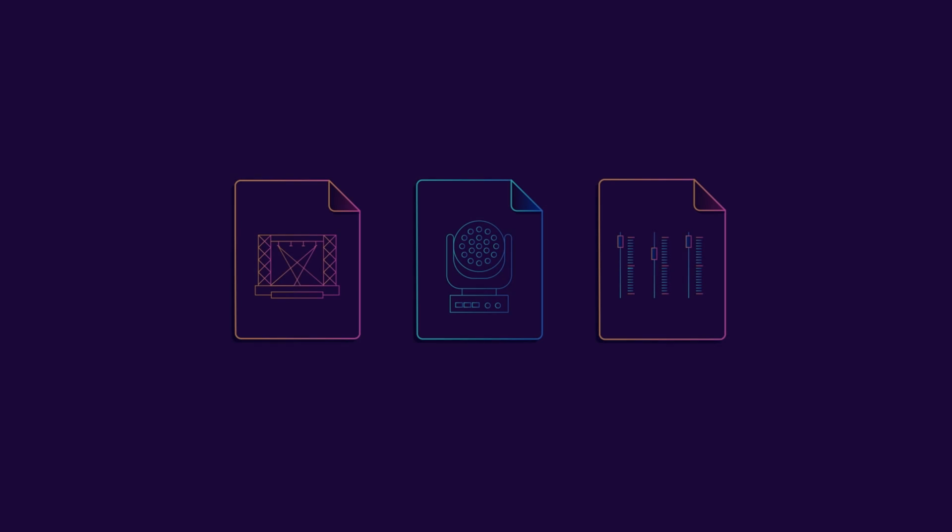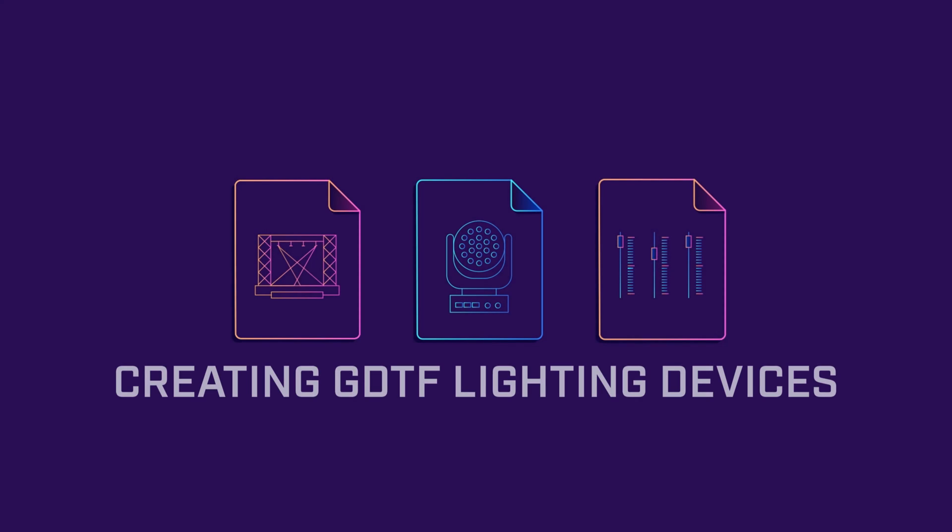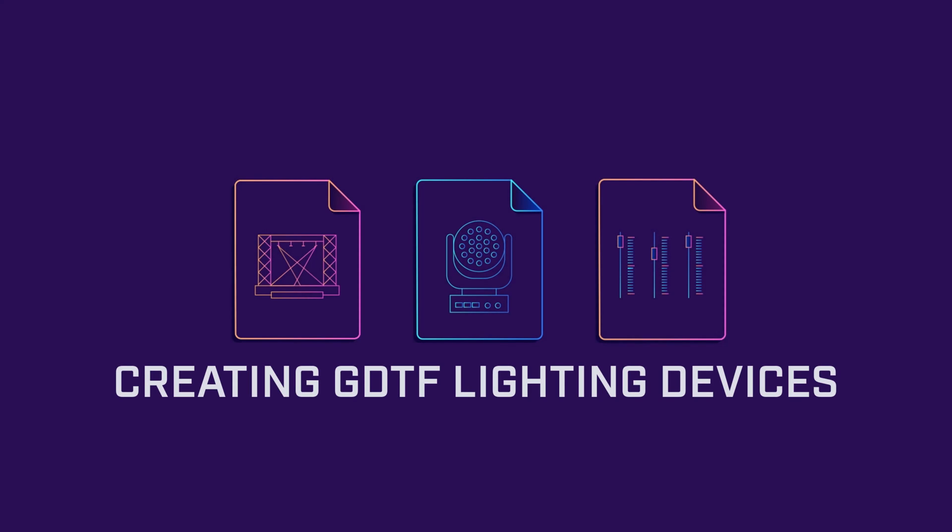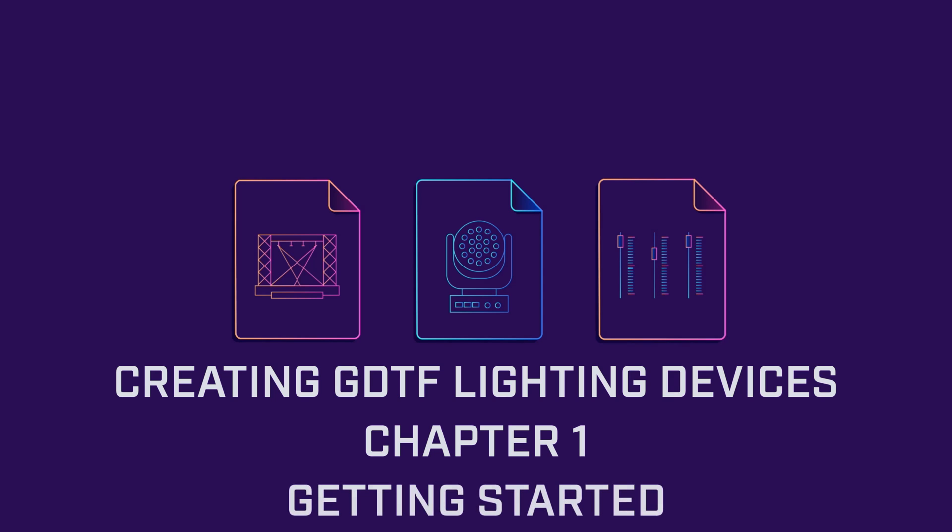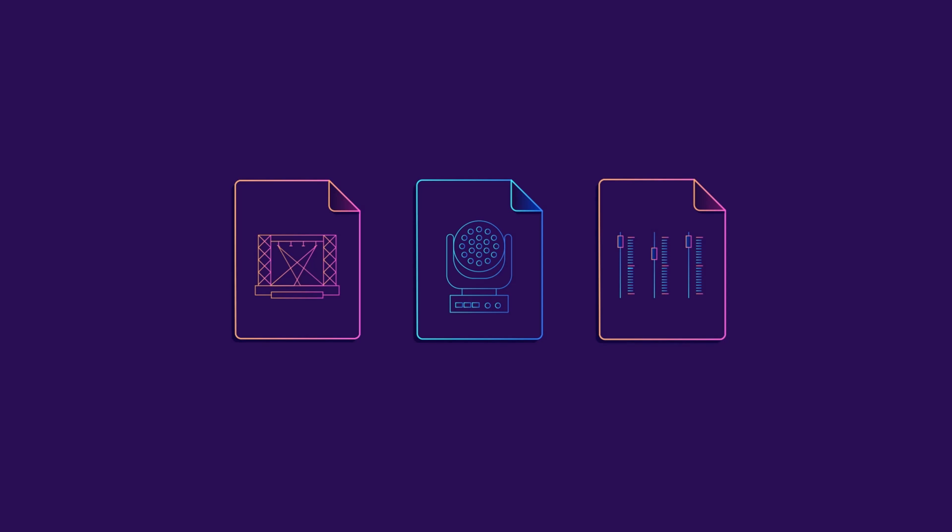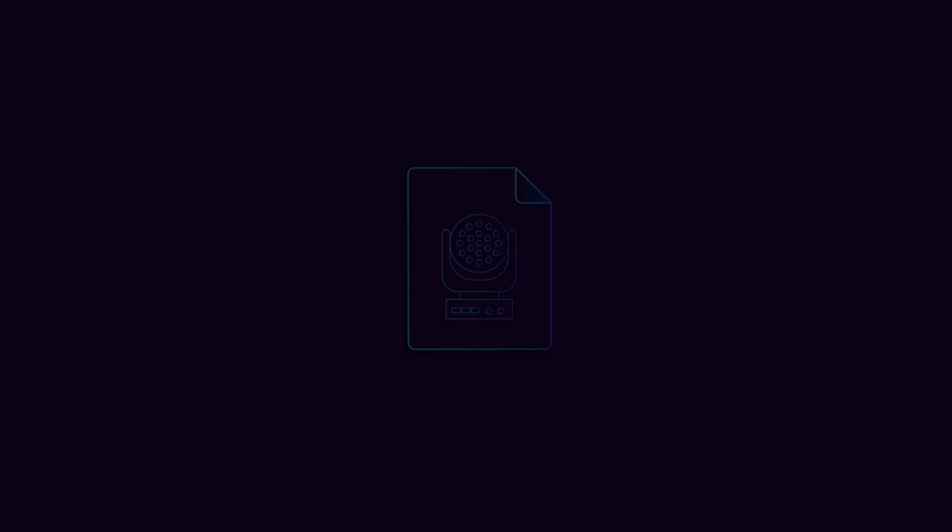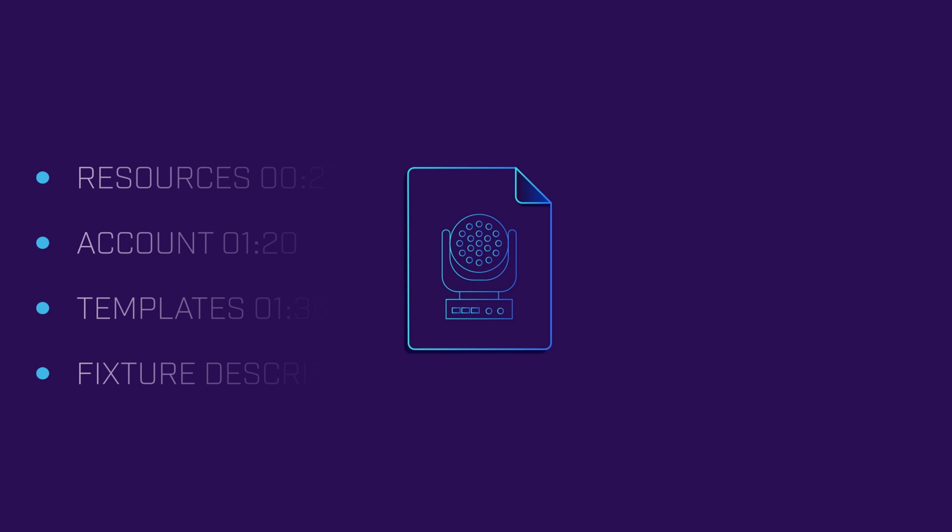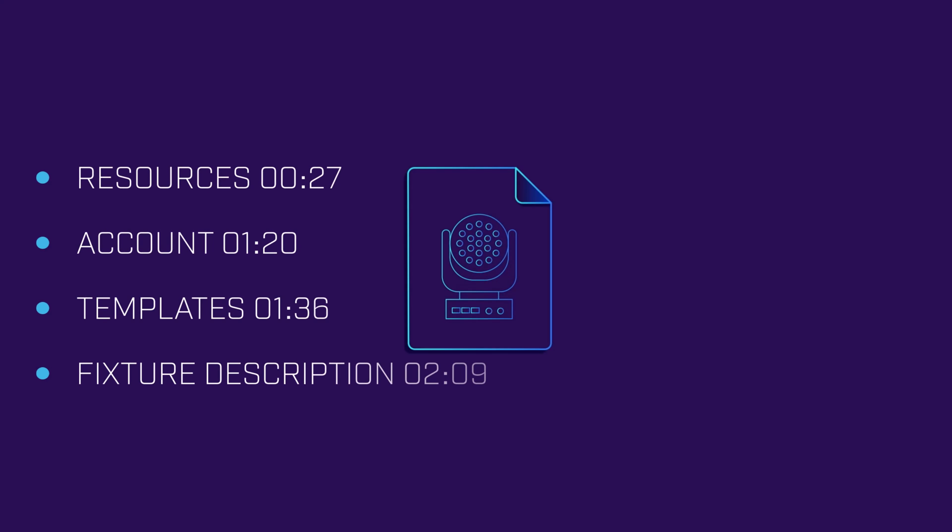In Chapter 1, we'll take a look at the initial steps involved in this process, including looking at the resources you'll need, whether to use a template, and how to fill in the device description section of the builder. You can jump directly to the start of each subsection of this chapter using the timestamps shown.